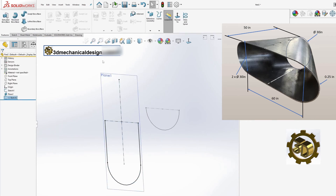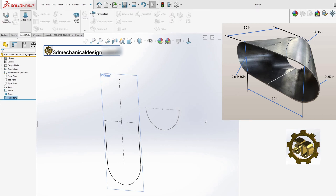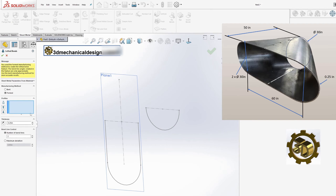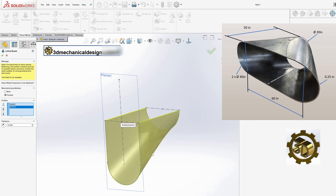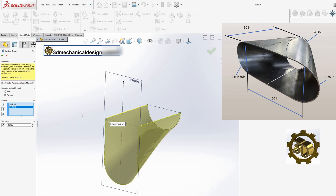Step 4: Using the Sheet Metal Lofted Bend Tool. With both sketches prepared, navigate to the Sheet Metal Tools and select the Lofted Bend Tool. In the Lofted Bend Management Settings, choose Form as the manufacturing method and set the thickness to 0.25 inches. Click OK to create half of the transition segment.